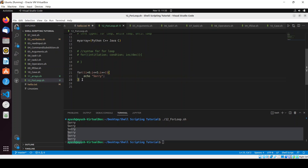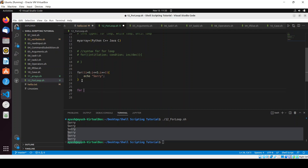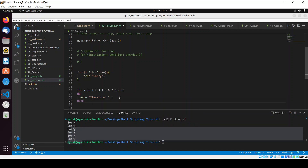There is also a different syntax for the for loop. You can write: for i in, then provide a list like 1 2 3 4 5 6 7 8 9 10, or provide string names. Then use do and done. Inside, I'll echo 'iteration: $i'. After saving and commenting out the previous loop, running the script shows iteration 1 through 10 printed.